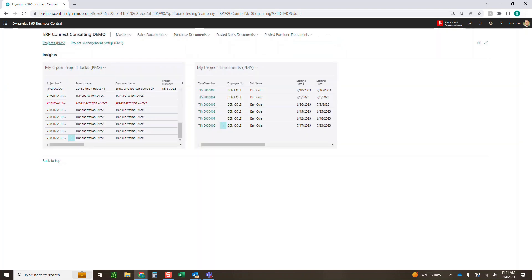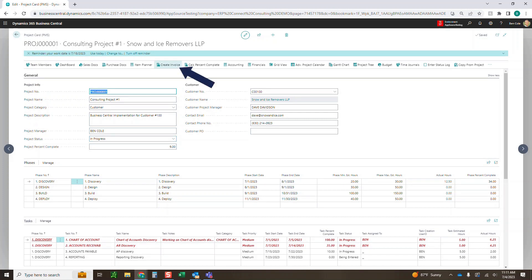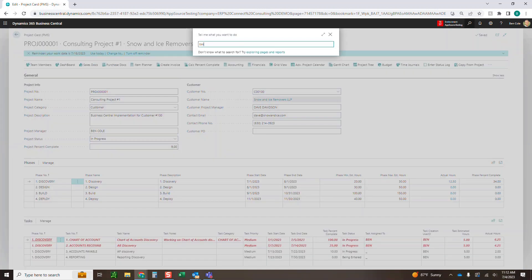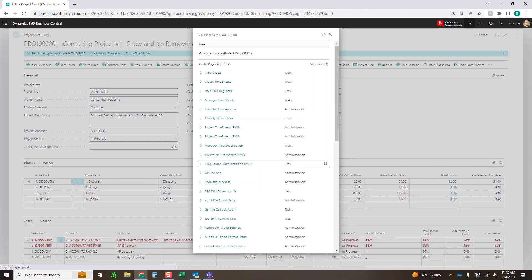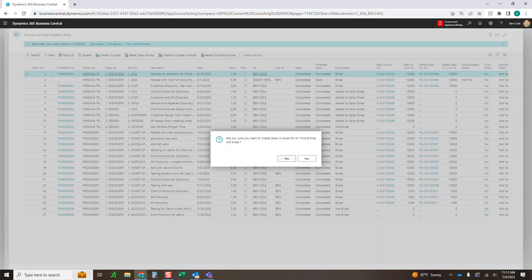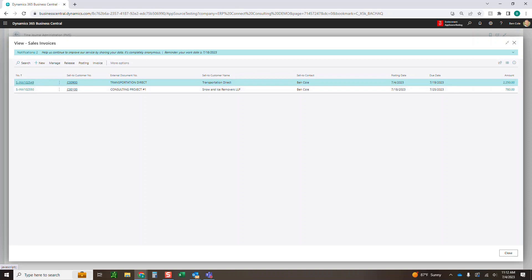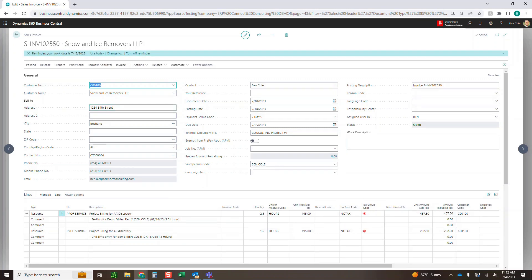There are two ways to add time to an invoice. First, I can come into the project itself and just click Create Invoice — that creates the invoice directly off this project, great for a project manager who needs to get it out quickly. If you're more of an administrator, you can use Time Journal Administration, which gives you every time entry in your system and lets you bill them all at once across multiple projects. It will create different invoices for different projects. If I click Create Invoices at the top and confirm, it creates all the invoices for all the time that was out there. For this project, it created two invoices — 2.5 and 1.5 hours, which are the time entries we just entered.